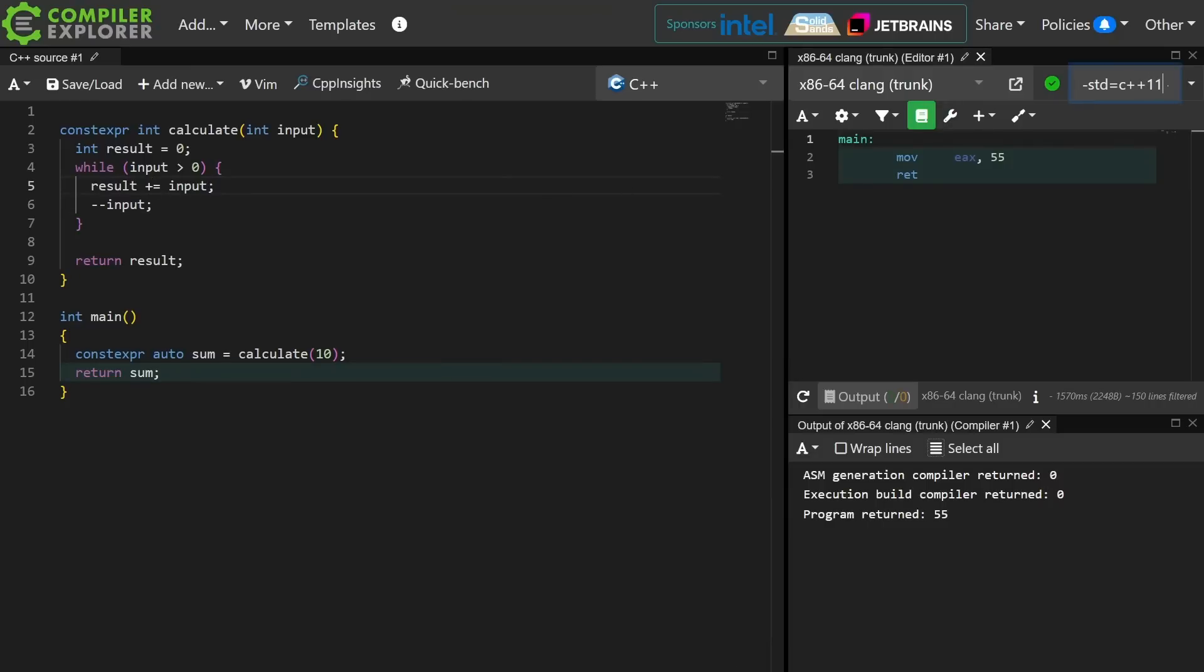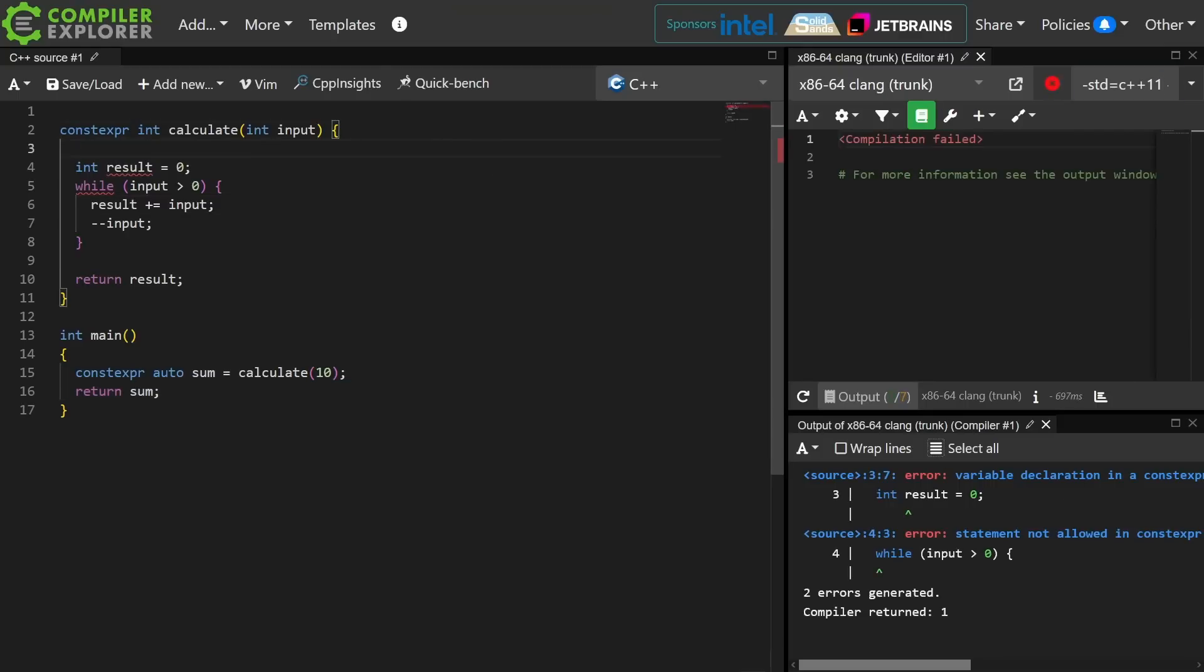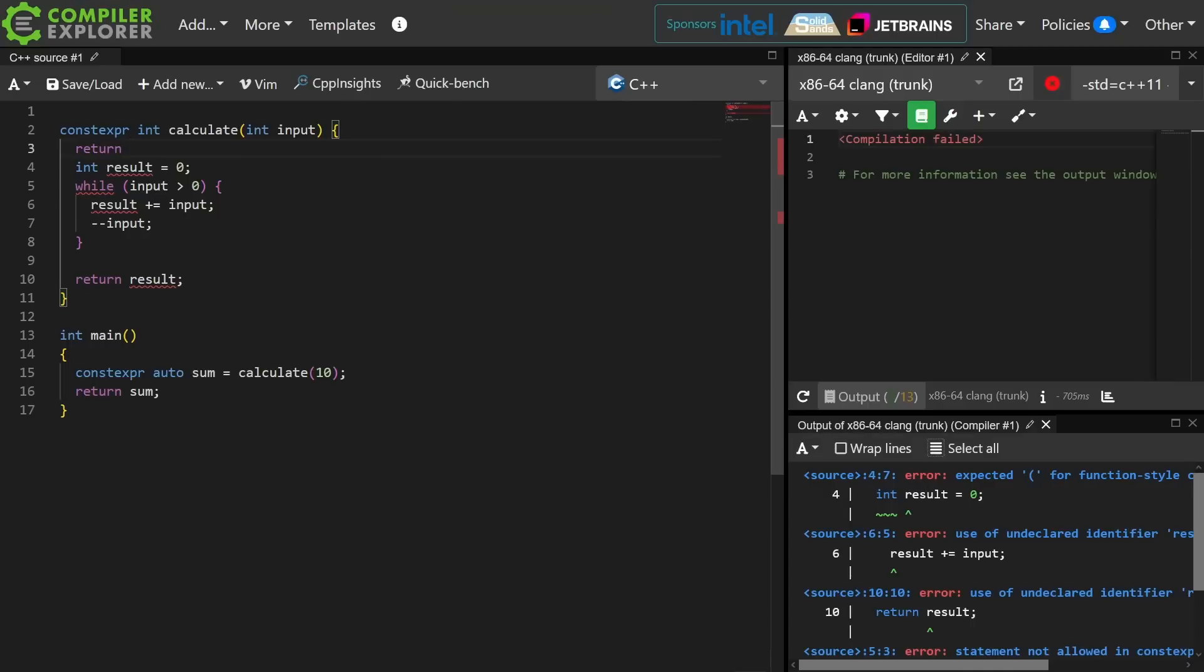If I go to C++ 11 mode, then I have to implement this as recursion, because the only thing that a constexpr function can contain in C++ 11 is a single return statement. So it would be something like...